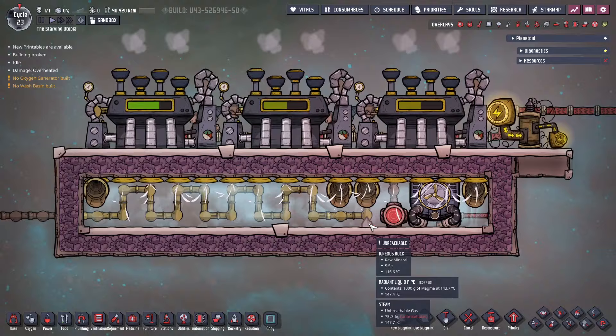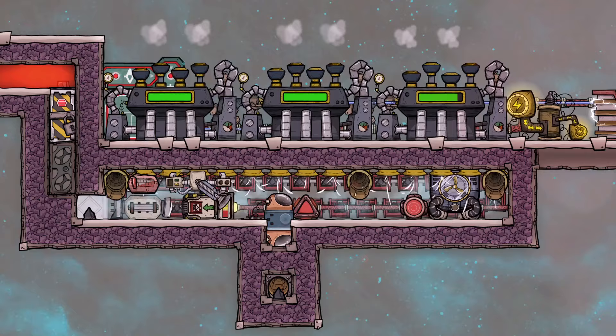And that's everything for this look at geothermal power. I hope this gives you another option for making power and dealing with magma. Thanks for watching.